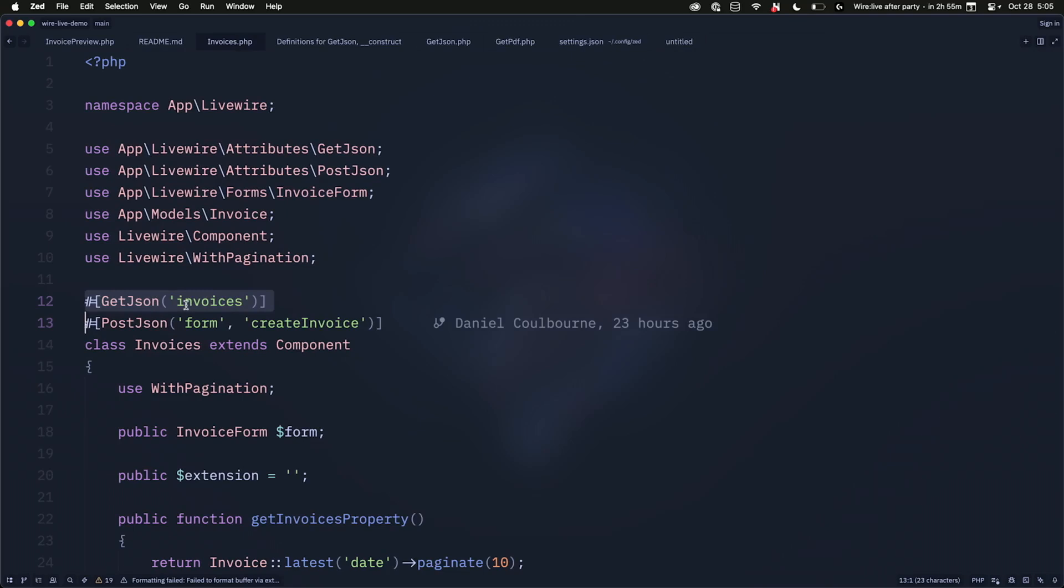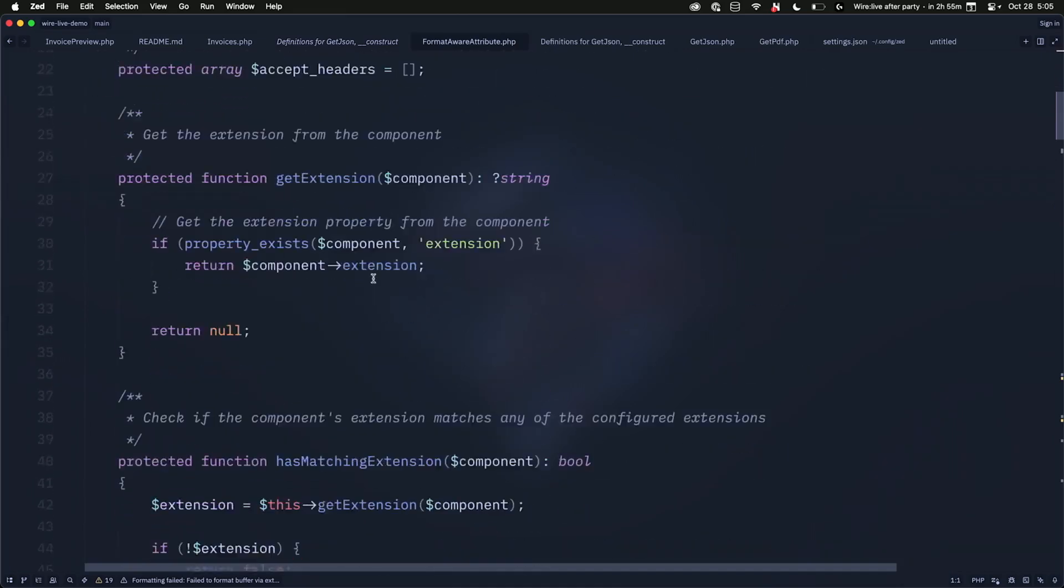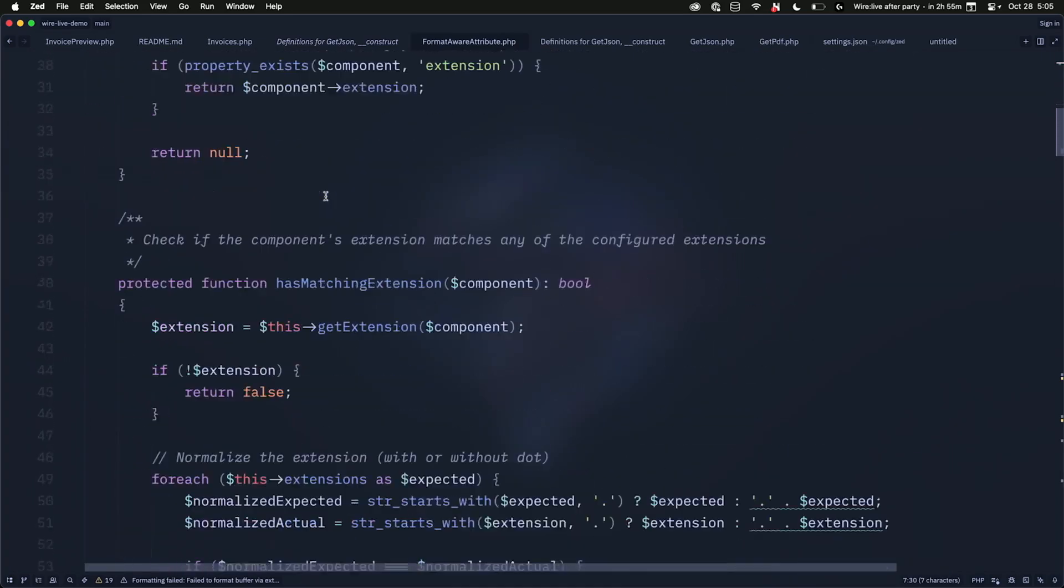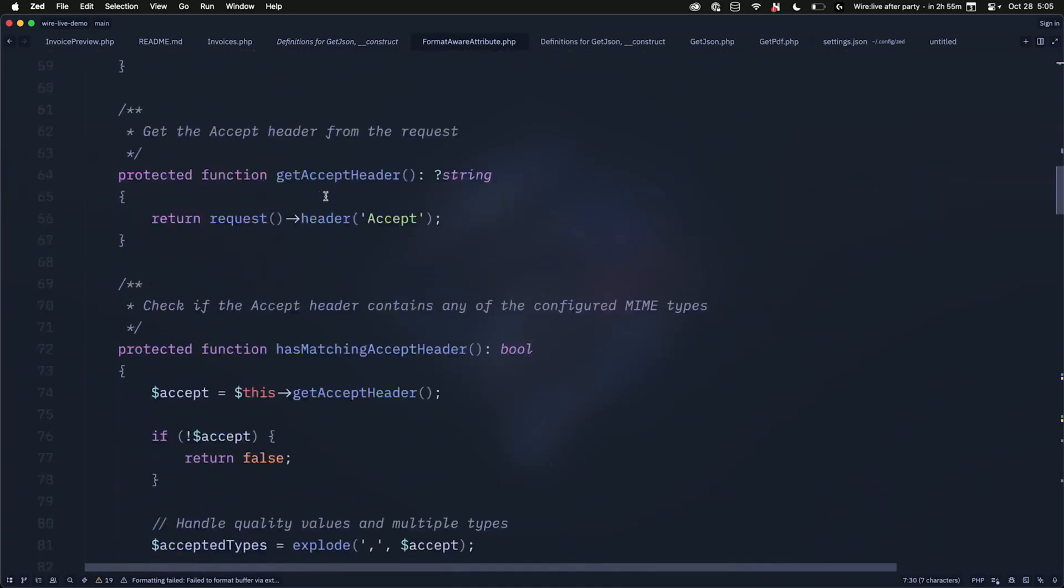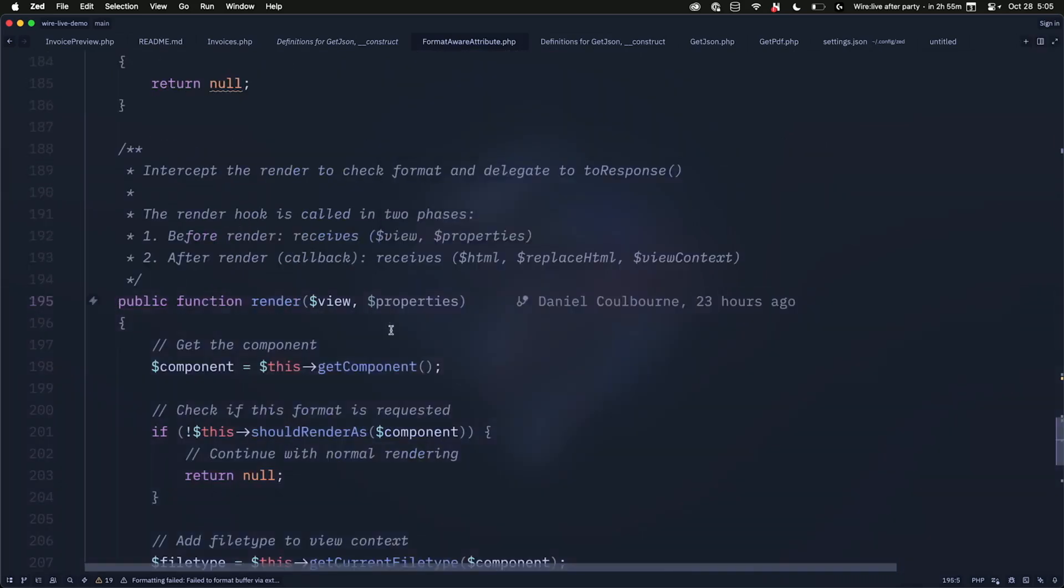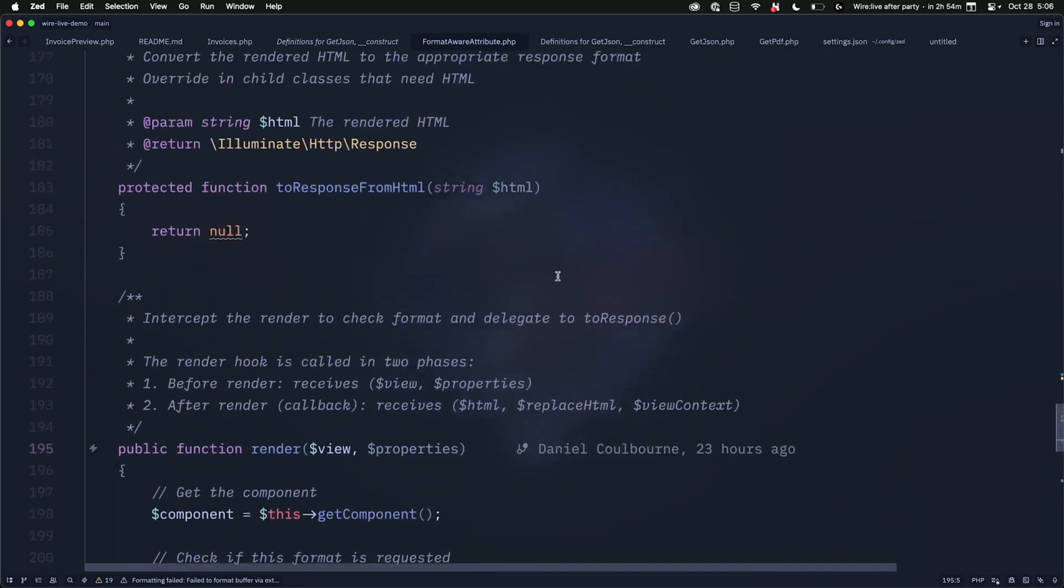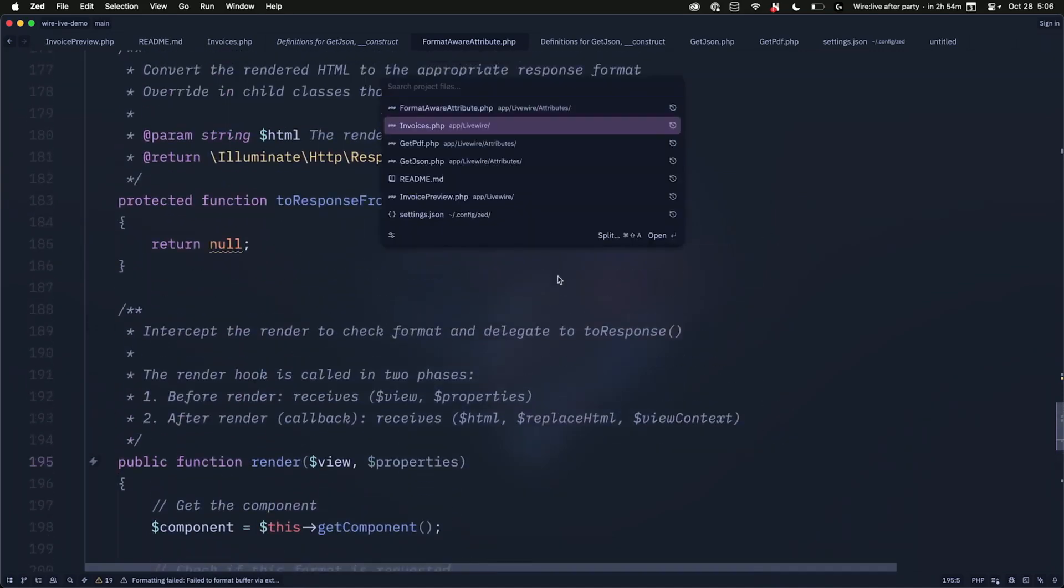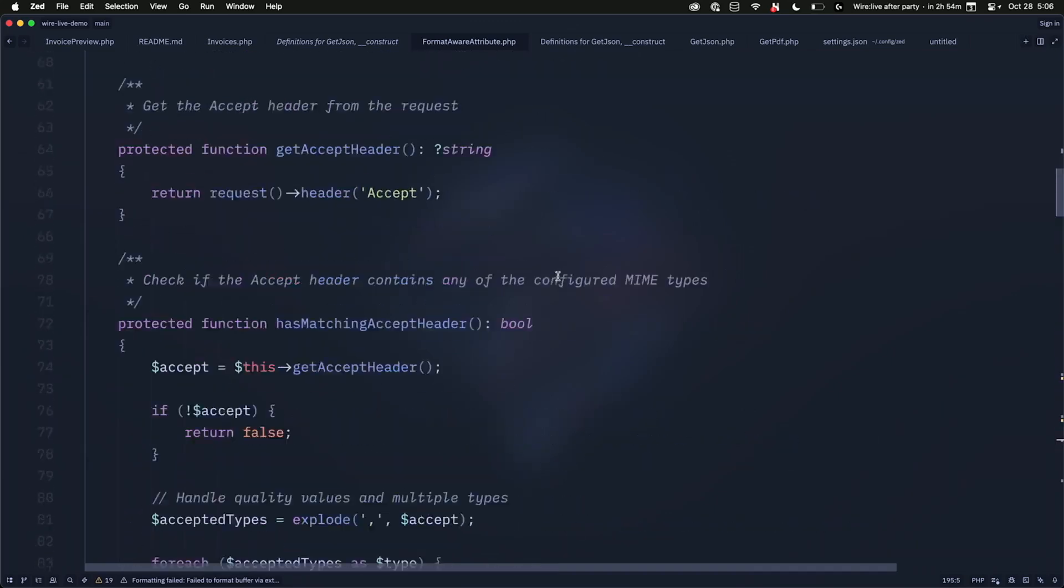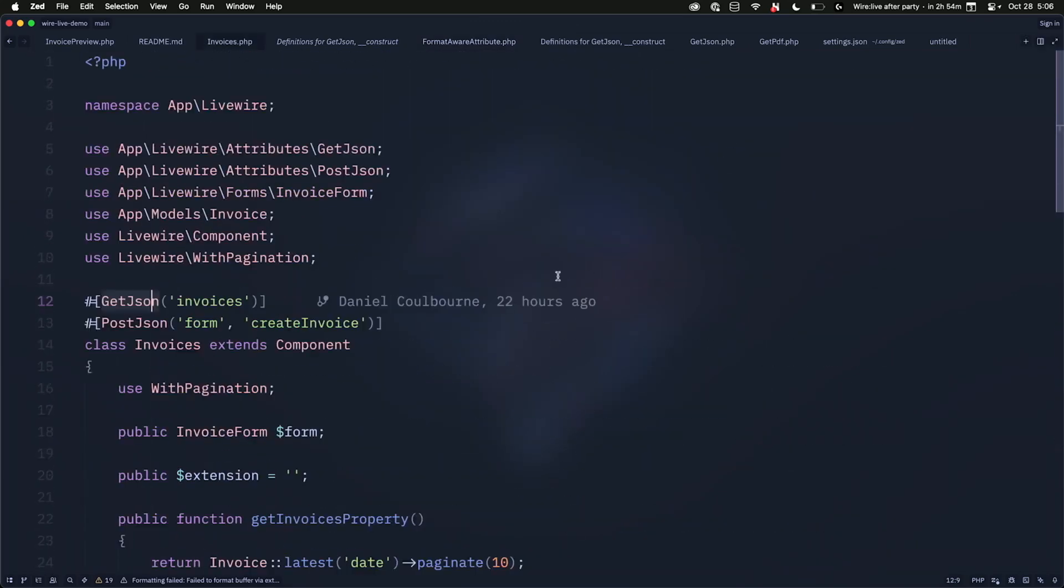This is a getJSON attribute. This getJSON, Livewire allows you to create attributes. And in those attributes, you can set up hooks. So we're just going to go look at this getJSON attribute. We're going to see that it extends something called the format-aware attribute. And in here, we have a method called render. So you can make an attribute that you can apply to any method in your Livewire component that hooks into any of these Livewire hooks, including the render hook.